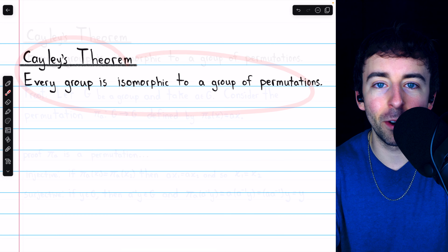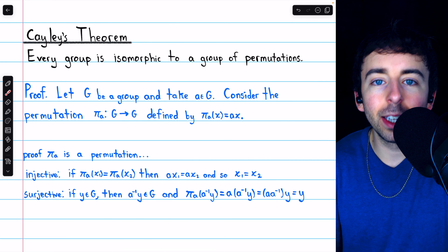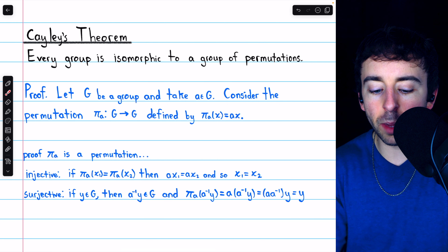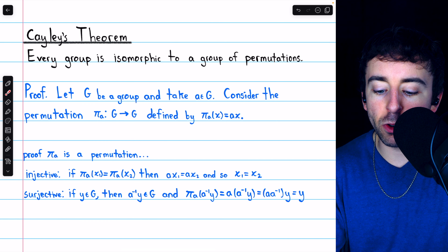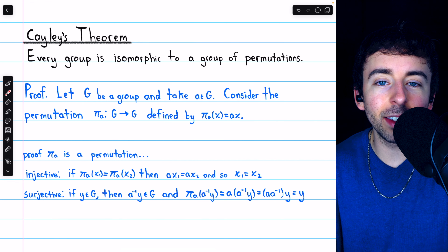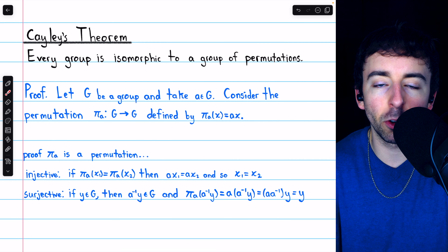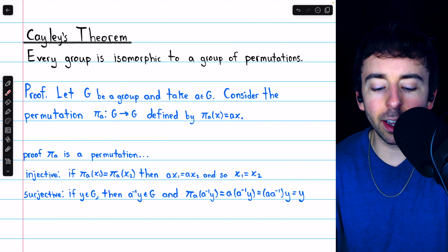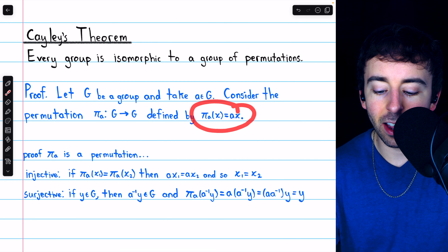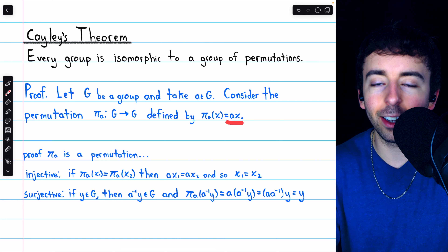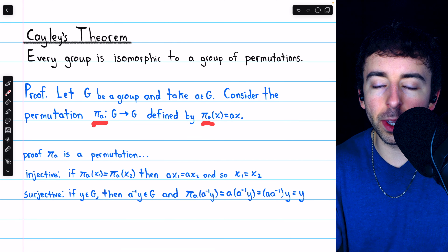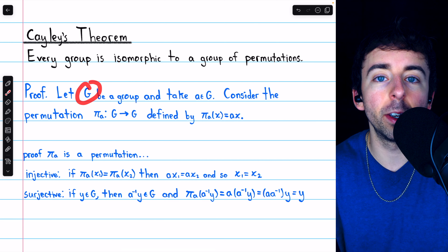Let's go through the proof of this incredible theorem. To prove the theorem, we're going to need to take an arbitrary group, construct a group of permutations, and then show there's an isomorphism between those two groups. So we're going to begin by taking an arbitrary group G, and let's take an arbitrary element from this group called A. Since all we have is this group G and this element A, it makes sense that we'll use those to construct our permutations. In particular, consider the permutation PiA from G to G, defined as follows: PiA of X is the permutation which just multiplies X on the left by A. So this permutation takes every element from G and multiplies it on the left by A. And note, such a permutation PiA can be defined for every element of G.